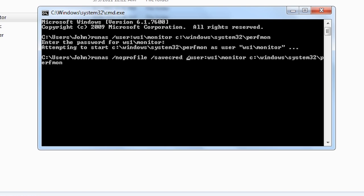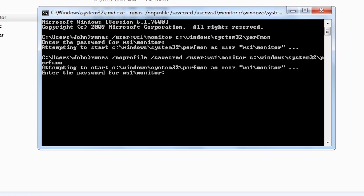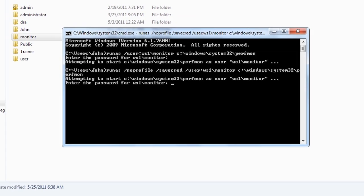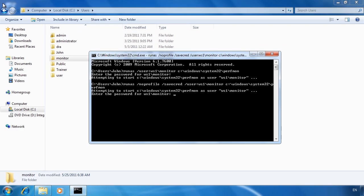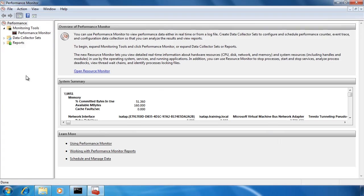If I run the command again with this switch, notice once again I get asked for the password for this user. Once entered the performance monitor will once again run with all the performance options available.